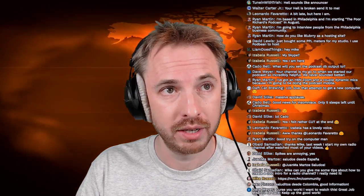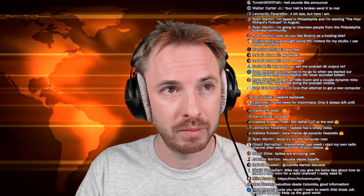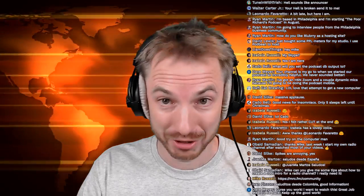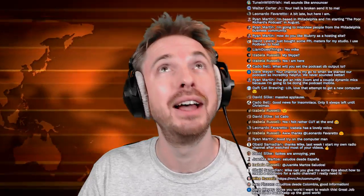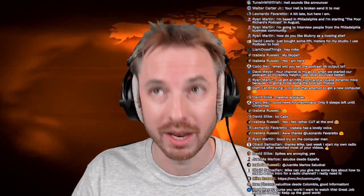Isabella has a lovely voice, says Leonardo. Obeyed says thanks Mike, last week I started my own radio channel and watched most of your videos. David agrees — spikes are annoying. Juan says saludos desde España — hola, good to see you. Ivan from Colombia says good information. Do keep the comments coming in — always like to mention them as much as I can during this live show. Now let's hop straight back into the multi-track and do some fun stuff with this.